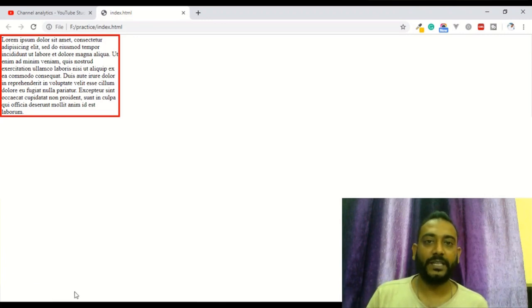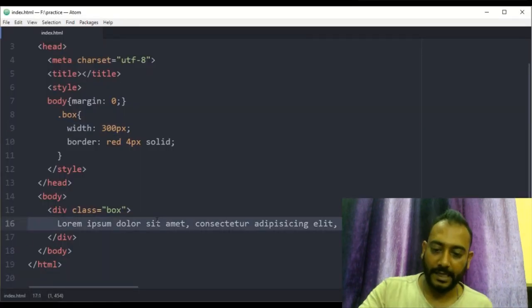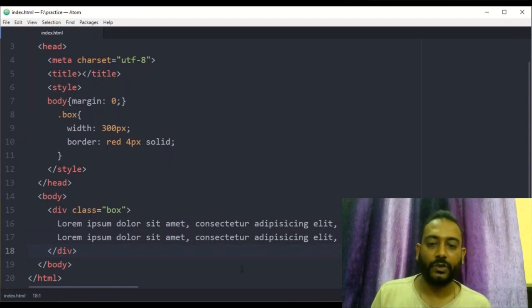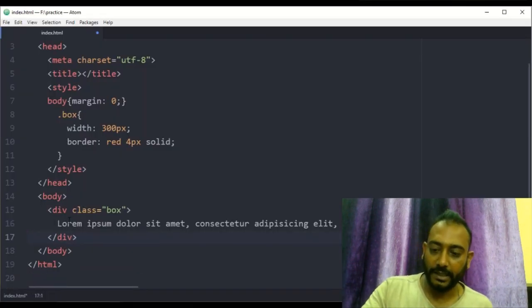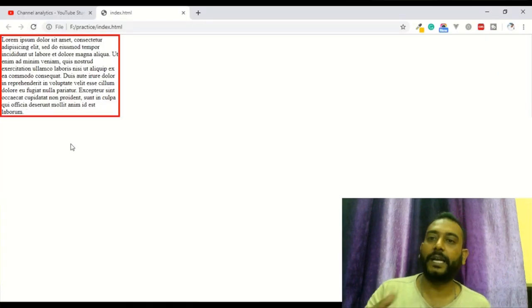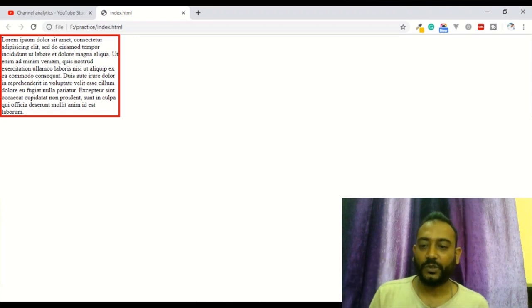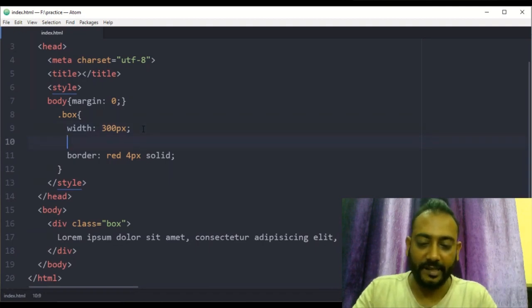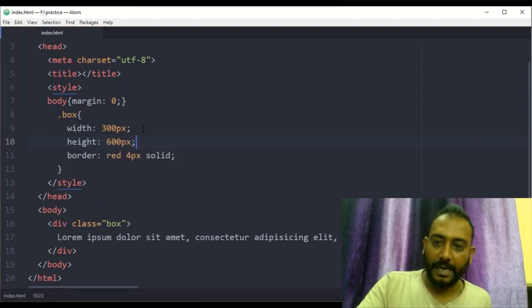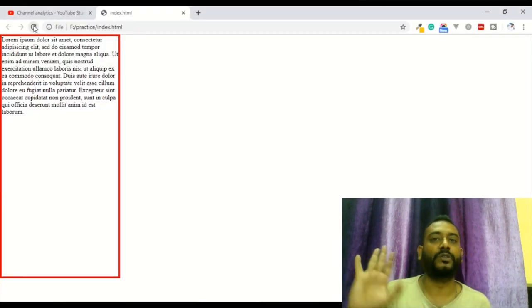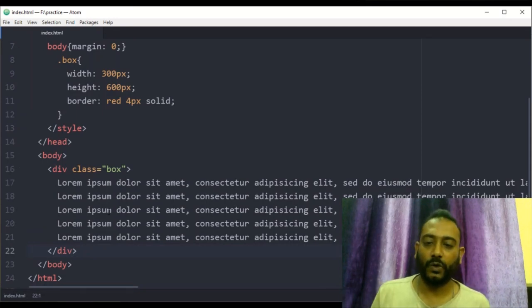We have a lot of different content. We will click the div and save it. I will show you the height of the div — the height is 600 pixels. We will copy and paste the content in this video.